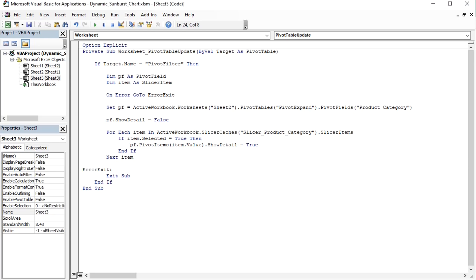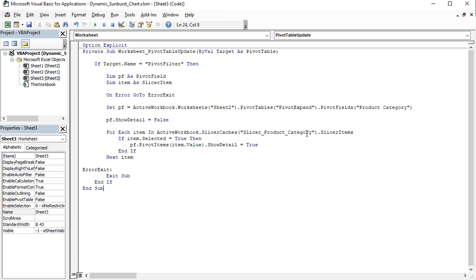If you would like to use this code in your own file, then please adapt the name of the pivot field that has to be expanded or collapsed, the names of the pivot tables, and the sheet name on which pivot expand pivot table is located, as well as the name of the slicer, to your own file.